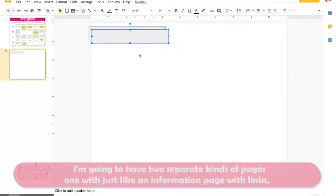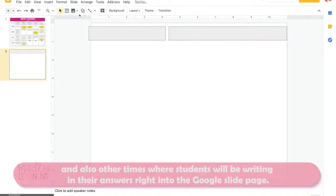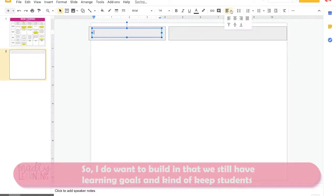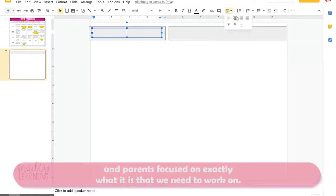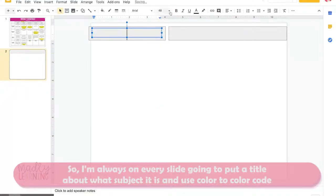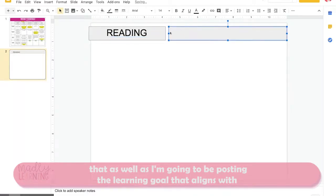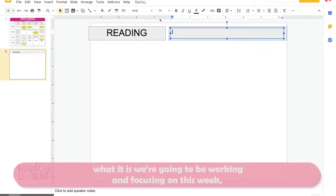I'm going to have two separate kinds of pages — one with an information page with links, and other times where students will be writing their answers right into the Google Slide page. I want to build in that we still have learning goals and keep students and parents focused on exactly what we need to work on. So on every slide I'm going to put a title about what subject it is, use color to color-code that, and post the learning goal that aligns with what we're focusing on this week.